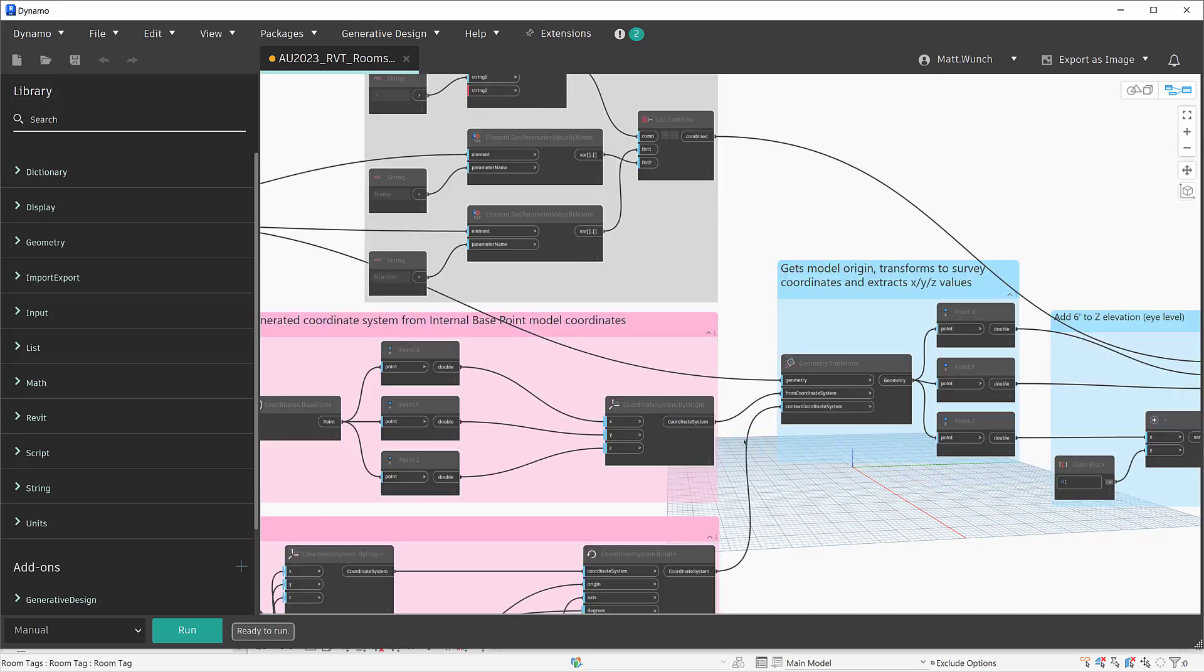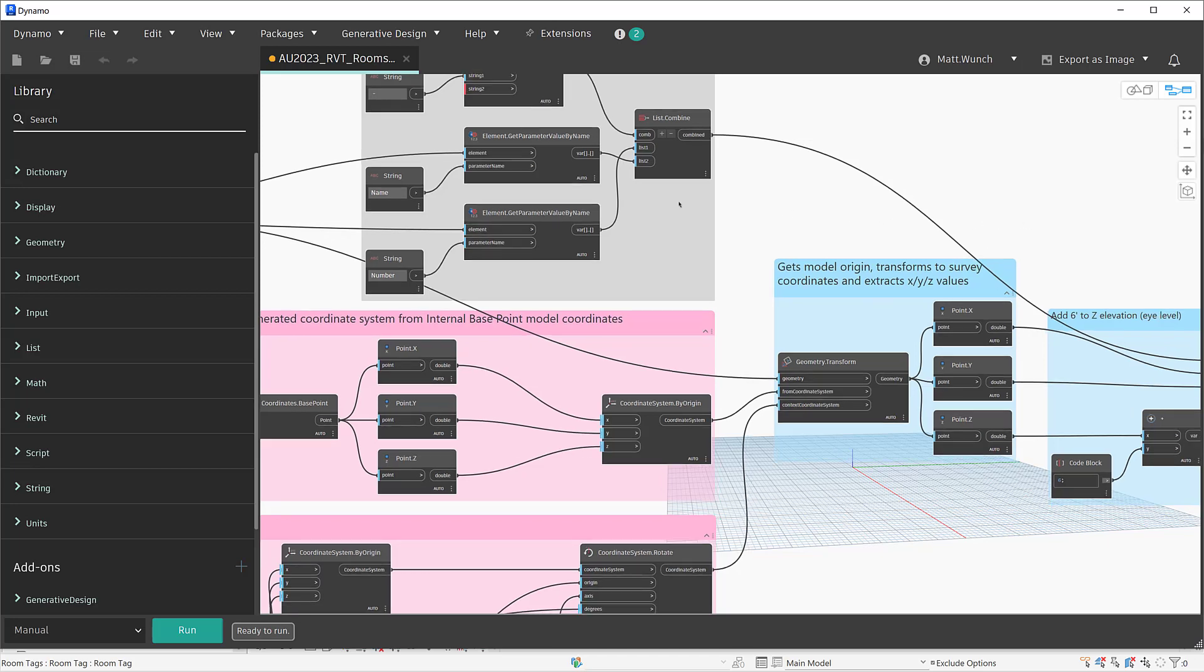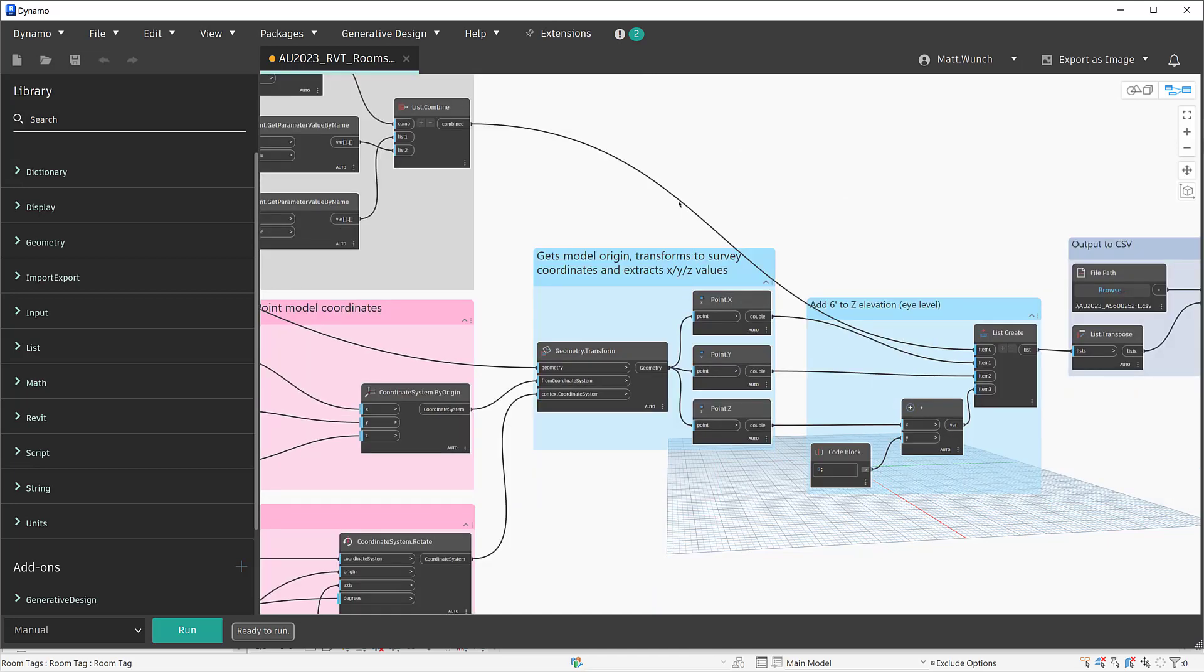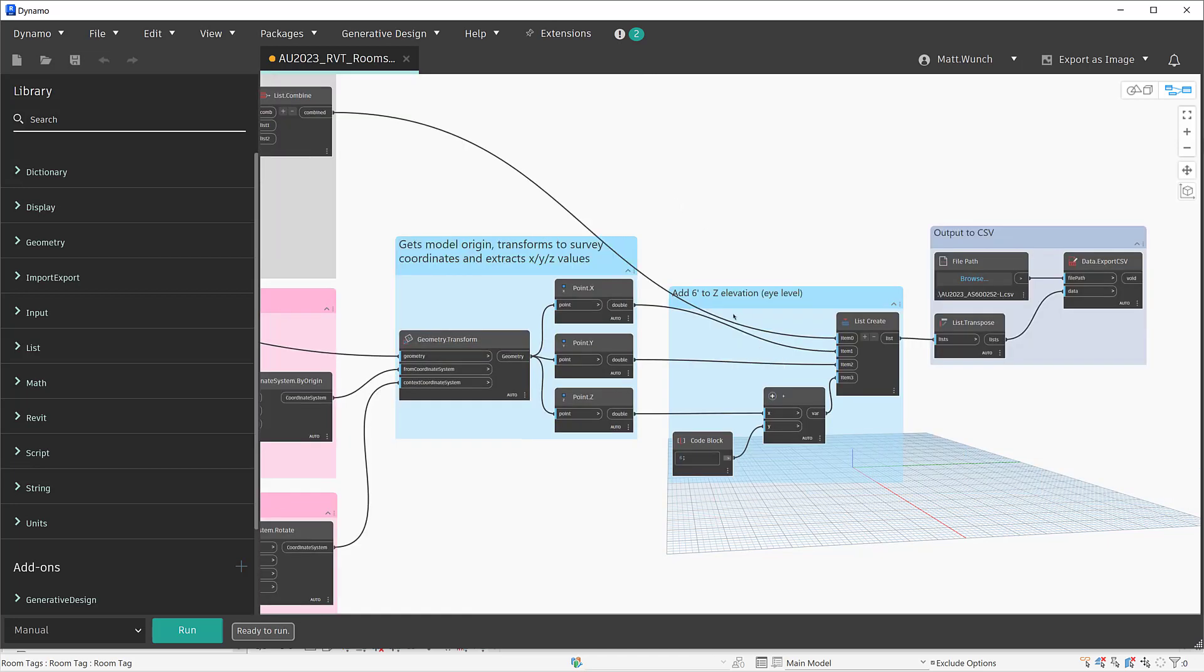The room points are then being transformed from the project base point to the survey coordinates because that's what InfraWorks needs. We're also adding six feet to the Z elevation - this is essentially going to be the height of the camera or eye level as you're looking out from that room. Then we're taking all this information and outputting to a CSV file.